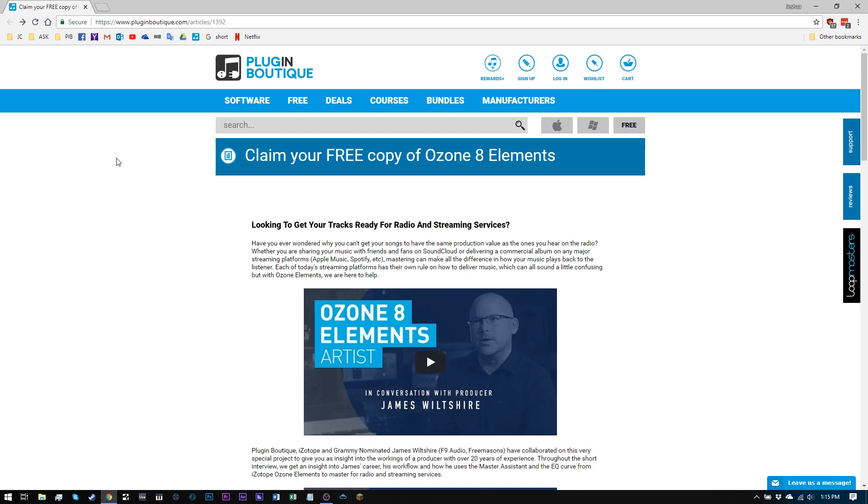All you need to do is two things. One, subscribe to the Plugin Boutique newsletter so you'll get email updates and notifications about deals and stuff like that. It's in your best interest to do that anyway, but after you do that, you have to buy something from the site.